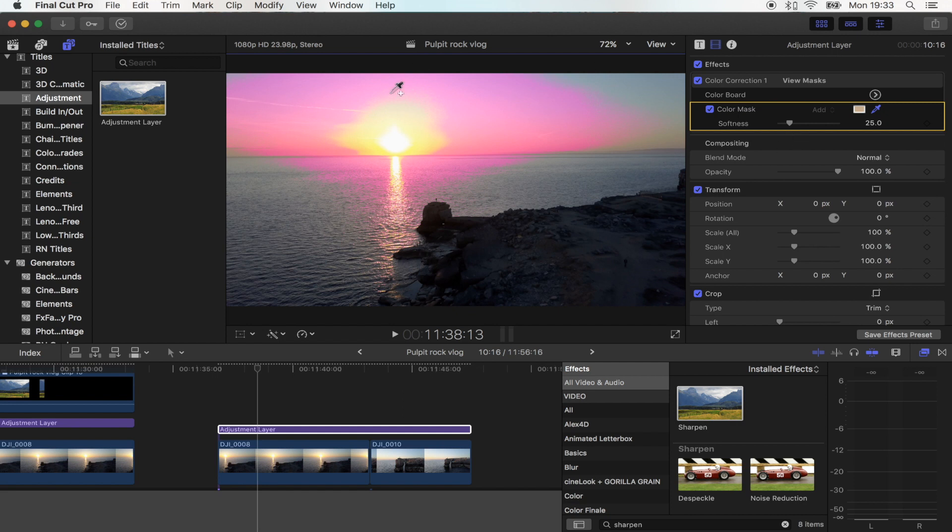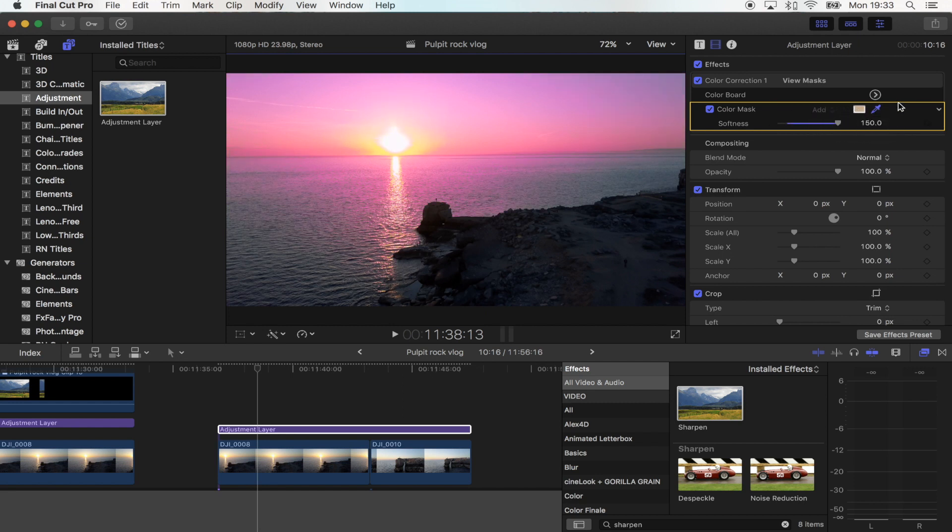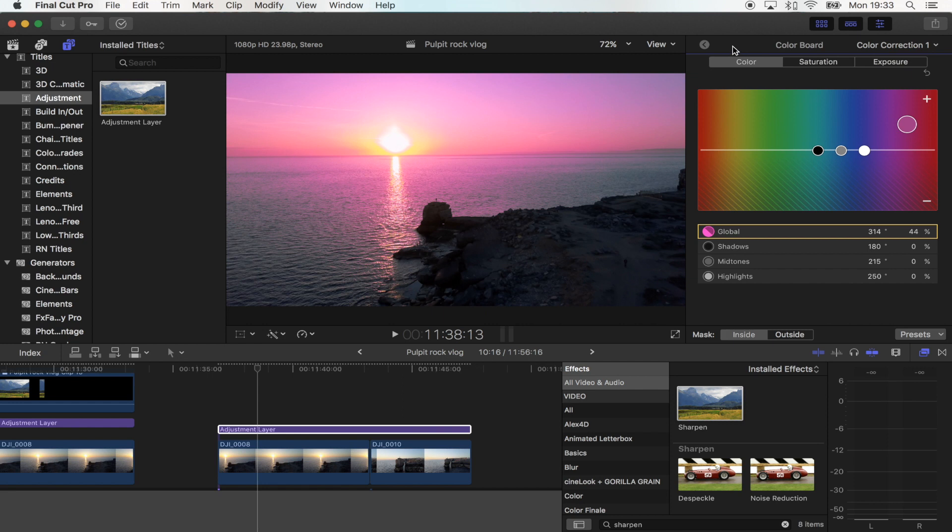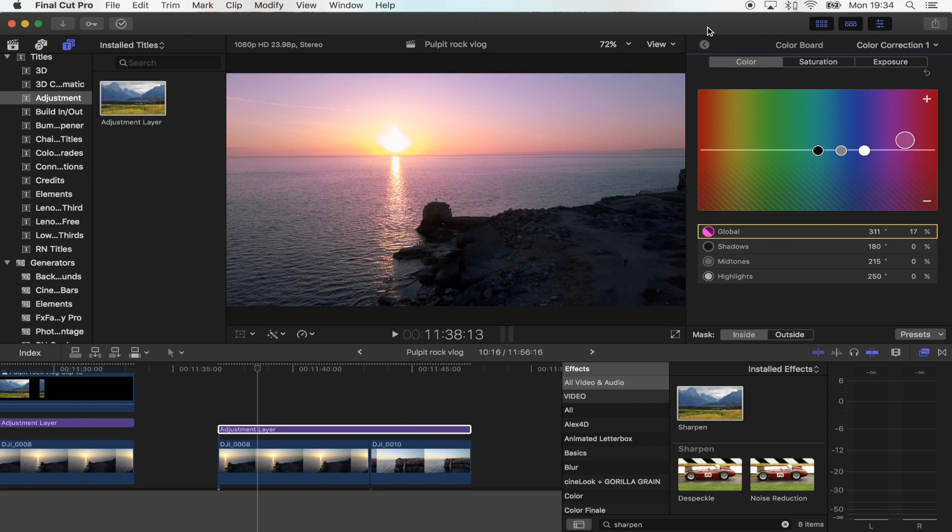So now it looks way too harsh so what we're going to do is go to softness right here and just move that up. And now we're going to go back into the colour correction so we can kind of tweak this and make it look how you want it. Just going to go right there.